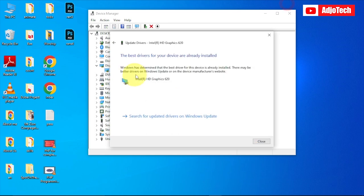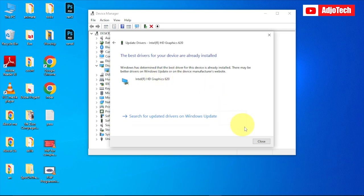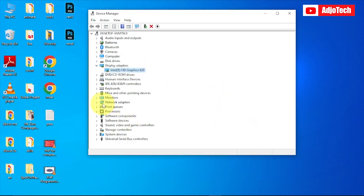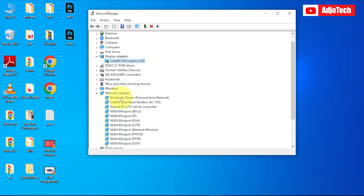In my case it searched the internet and the best drivers for my device are already installed — this is the latest version for my computer. But in your case, if you're using an older version, it's going to install the update for you. You can do that for any of the components listed.